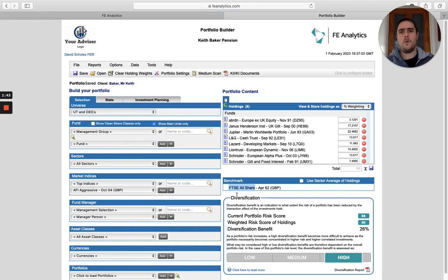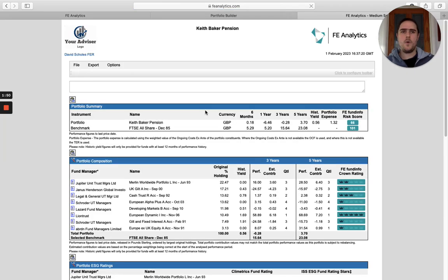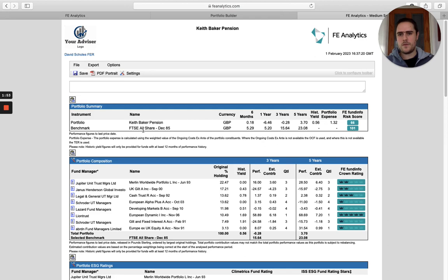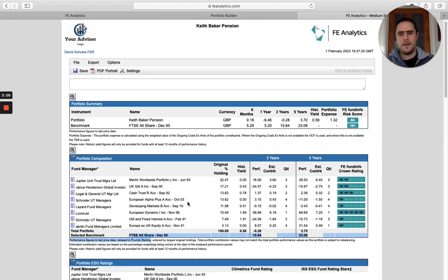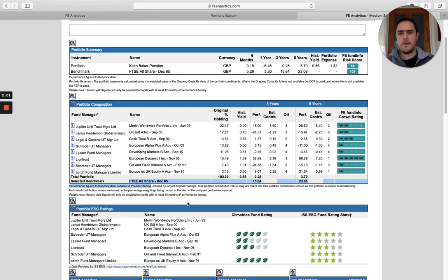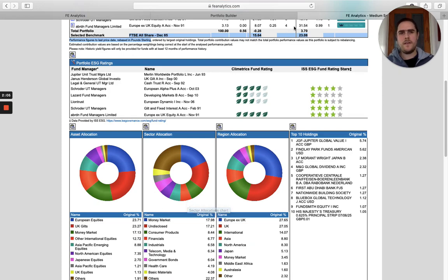What does that mean in practice? It means if I were to create something like a Medium Scan or pretty much any report in Analytics, it's always going to compare that portfolio against its official benchmark, which in this case is the Footsie All Share. So references to the All Share there, there's another reference down here Footsie All Share, and throughout this report it's going to compare that portfolio versus that official benchmark.